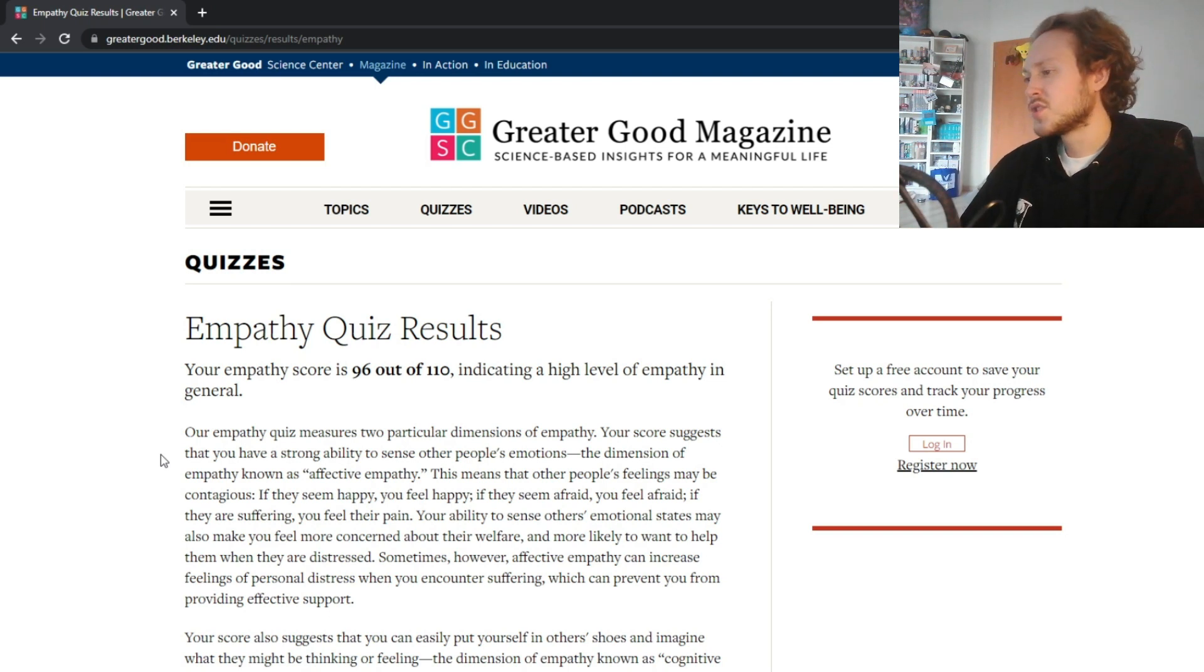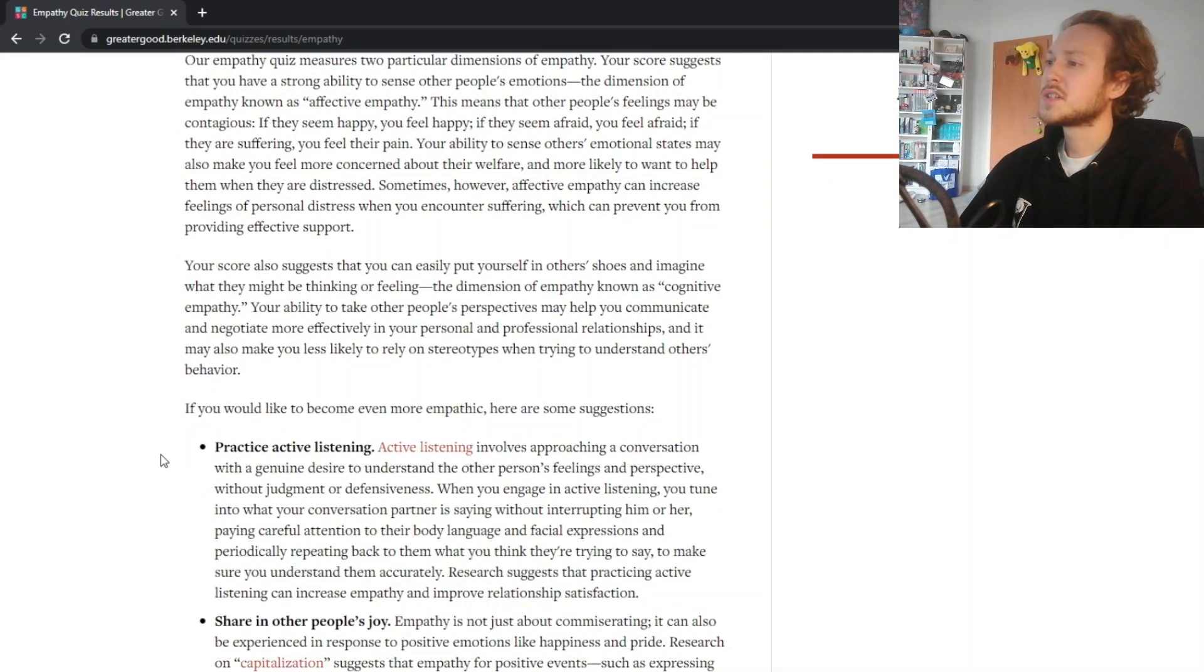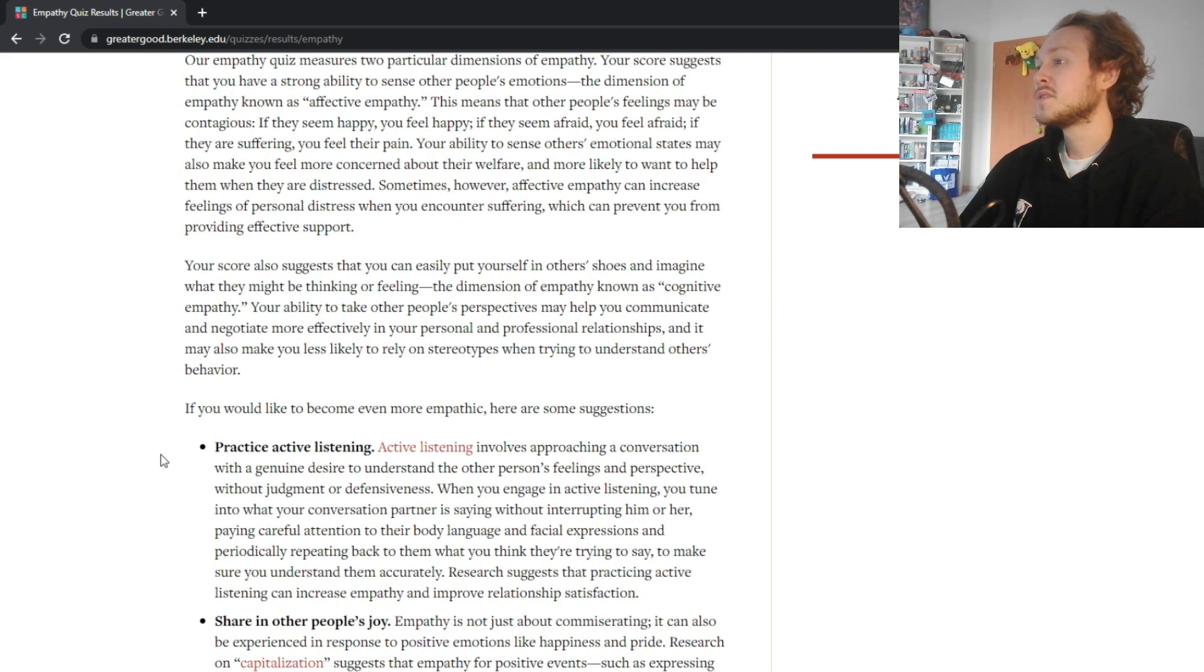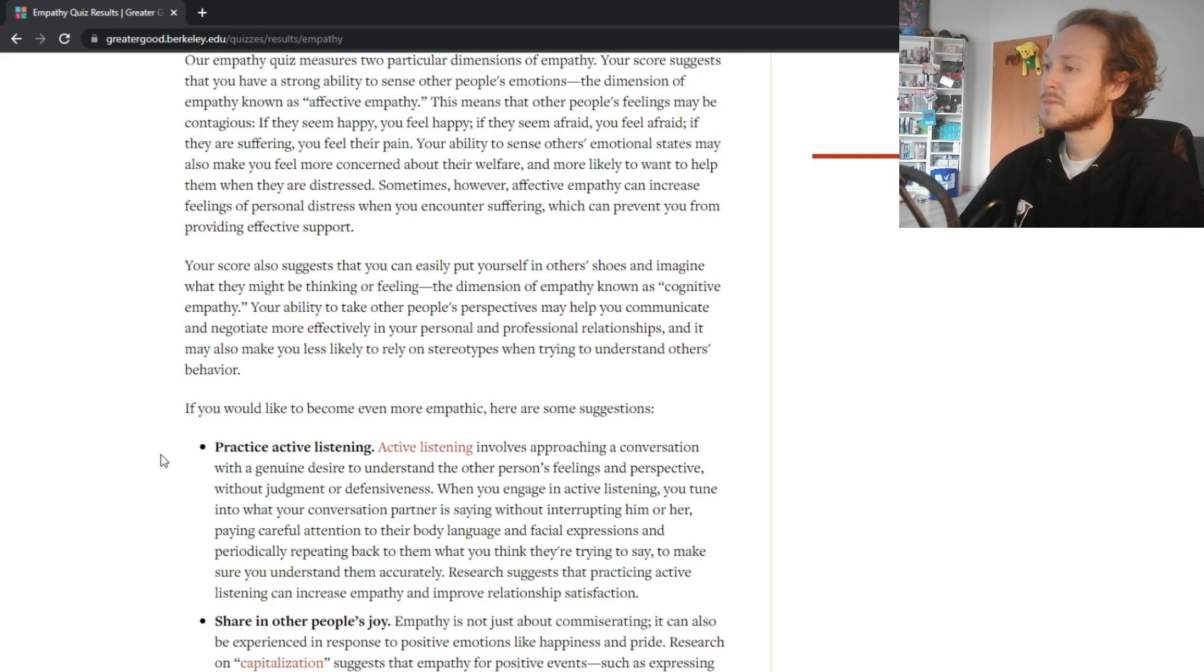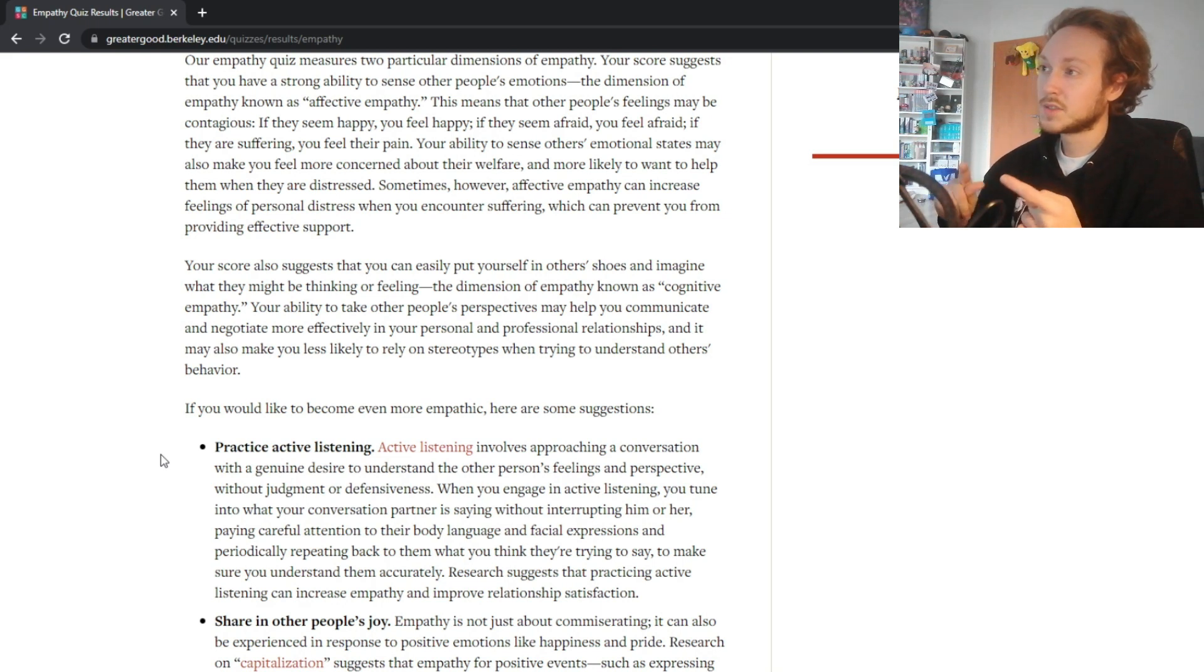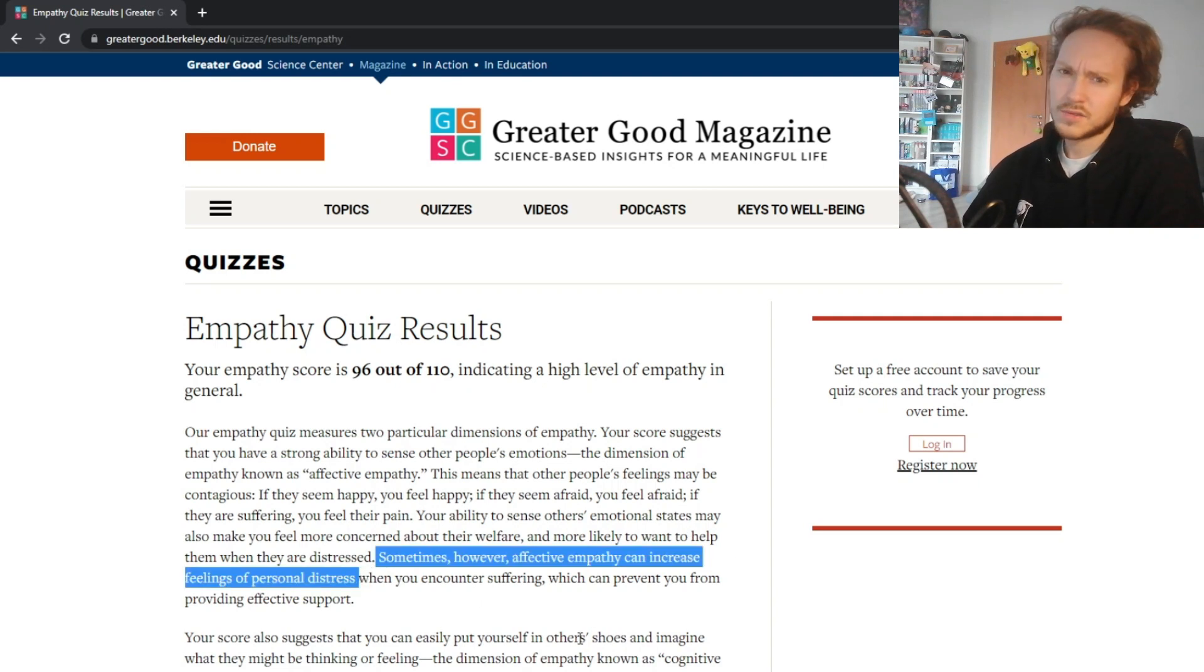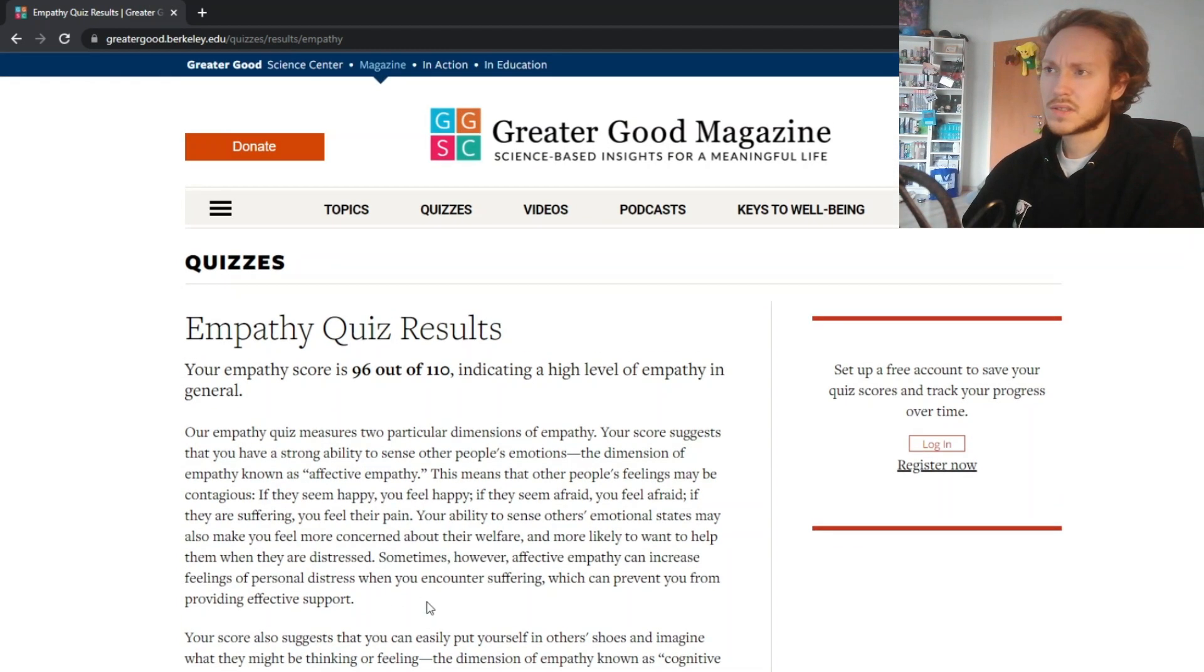Your score also suggests that you can easily put yourself in others' shoes and imagine what they might be thinking or feeling, the dimension of empathy known as cognitive empathy. Your ability to take other people's perspectives may help you communicate and negotiate more effectively in your personal and professional relationships, and it may also make you less likely to rely on stereotypes when trying to understand others' behavior. Yes, totally. So yeah this is spot on except for the personal distress thing. I don't really have that, so yeah cool nice.